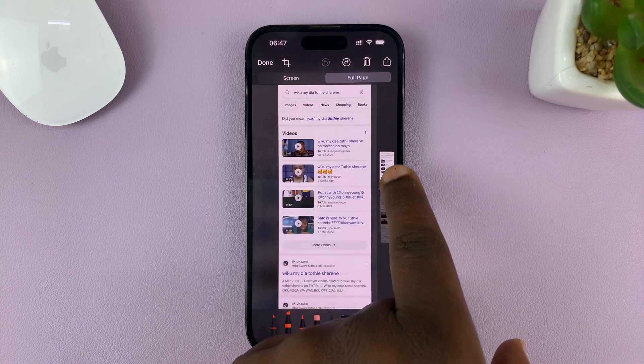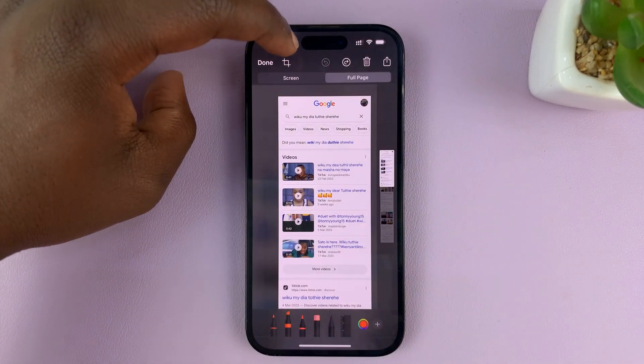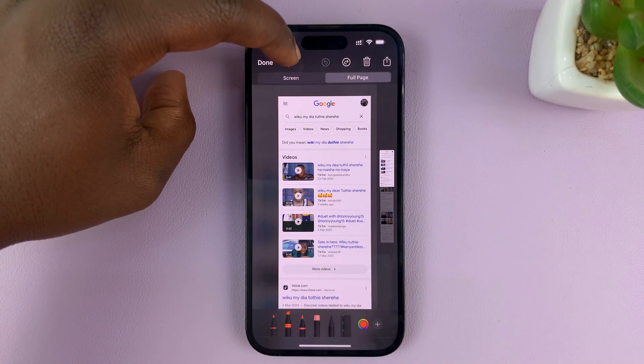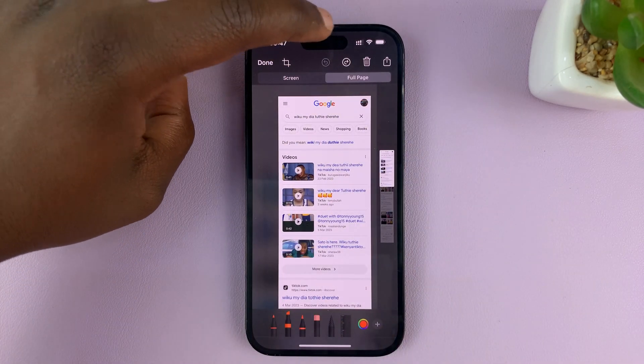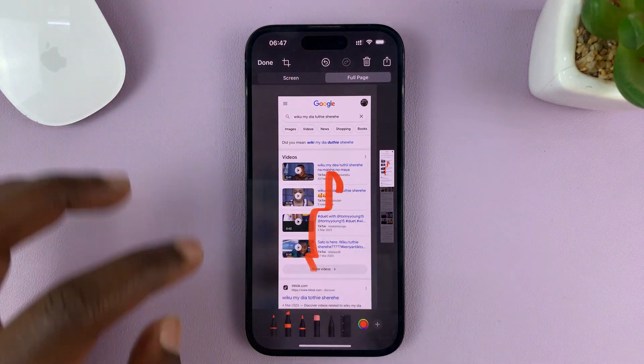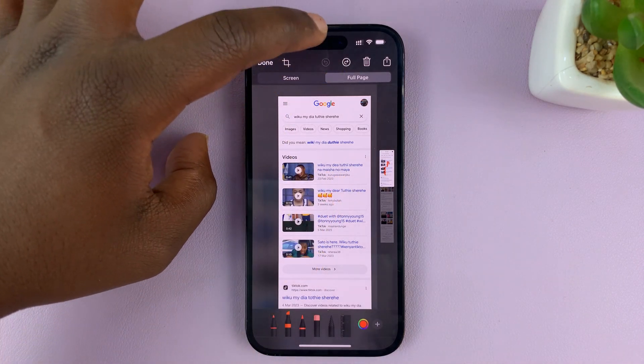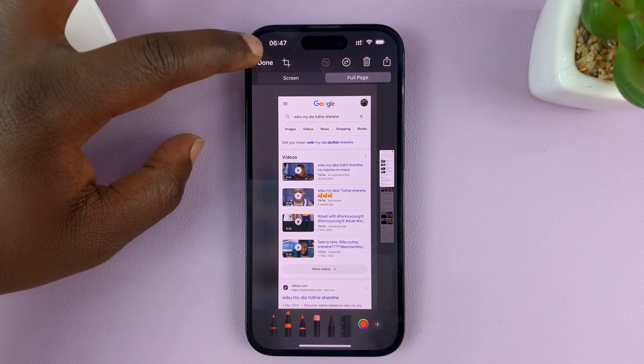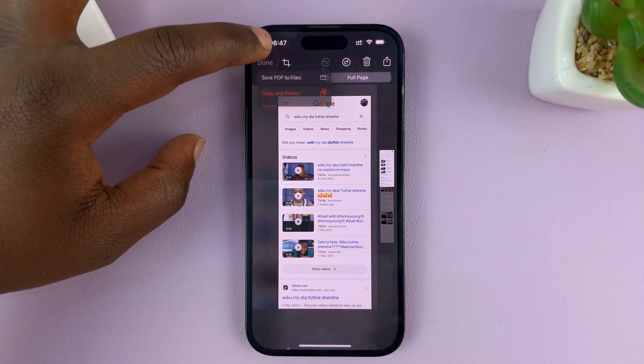Now if you want to, you can crop by tapping on the crop icon. You can also annotate on the screenshot if you want to. Then tap on Done to save.